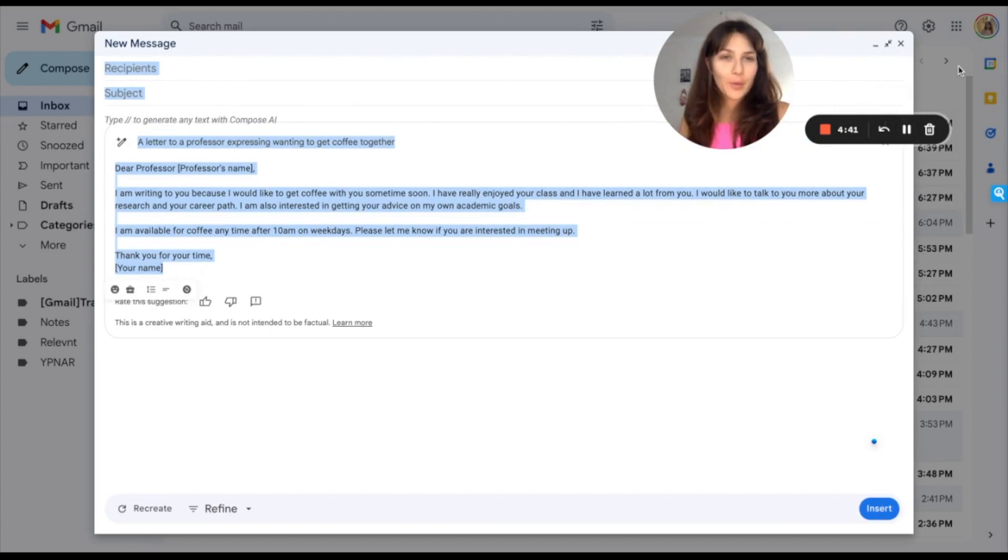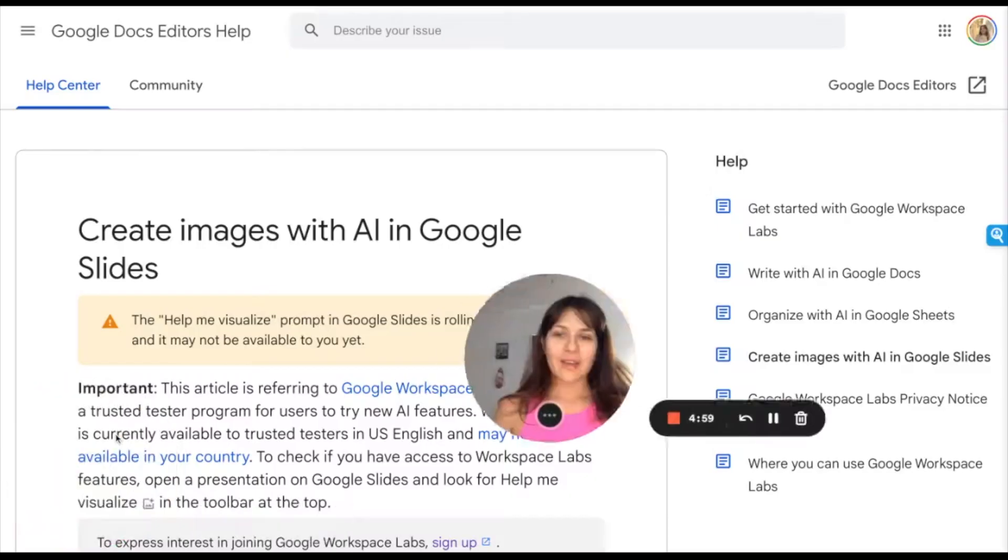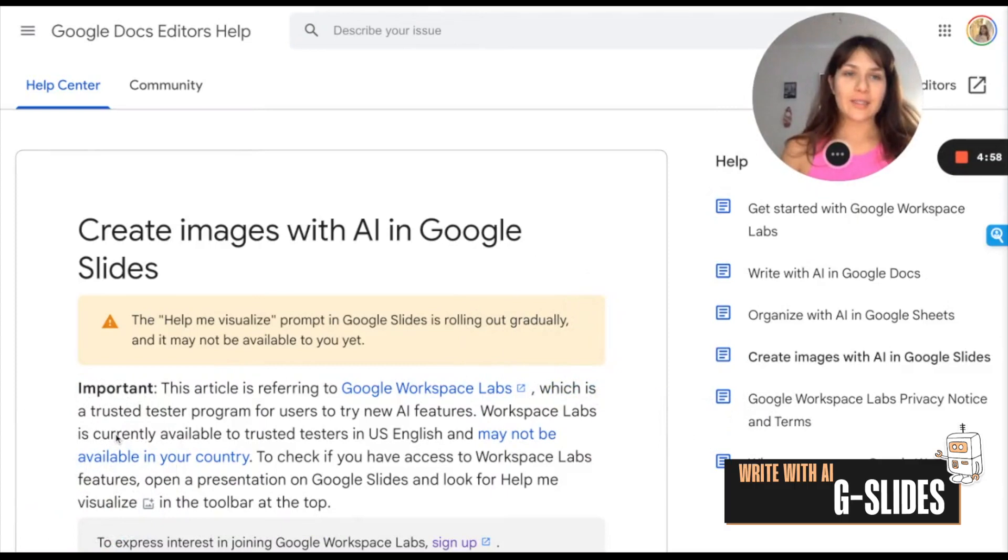Hope you enjoyed this, and now you can add it to your Google Suite. Why the heck not? And one last thing,